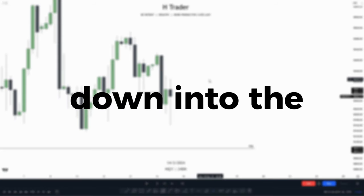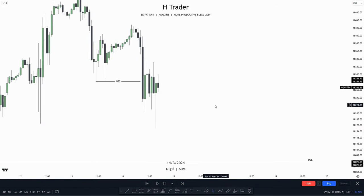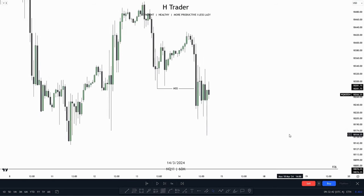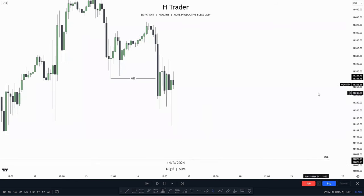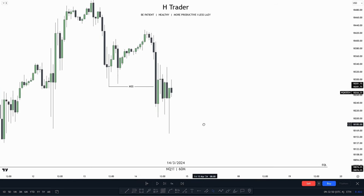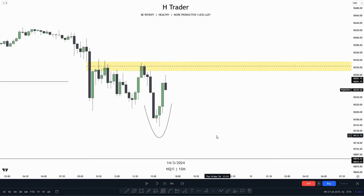Now we can go down into the 1-hour time frame. Down here on the 1-hour time frame, there's really not much to see other than we have the draw on liquidity again, and we can get a more clear view of the market structure shift. Price still looks very bearish on the 1-hour time frame. On the 15-minute time frame, the bias becomes way more clear, as we can see price is respecting bearish PD arrays but disrespecting bullish signatures or PD arrays.